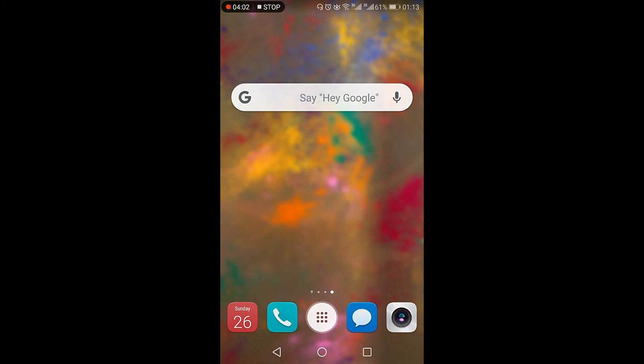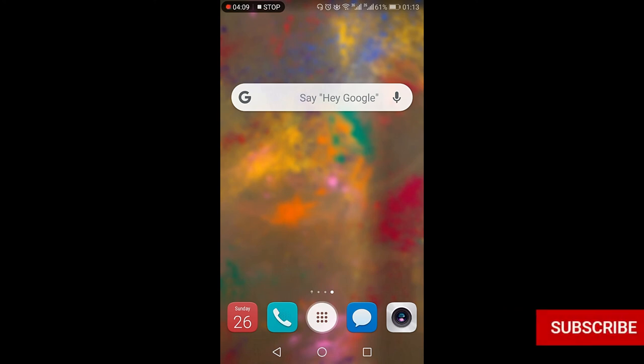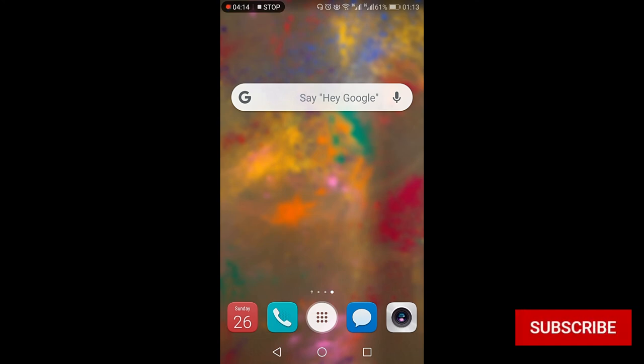This is how you can customize the Google search bar or the Google widget within your Android mobile. Thank you for watching this video till the end. If you like this video, hit the like button, share and subscribe.